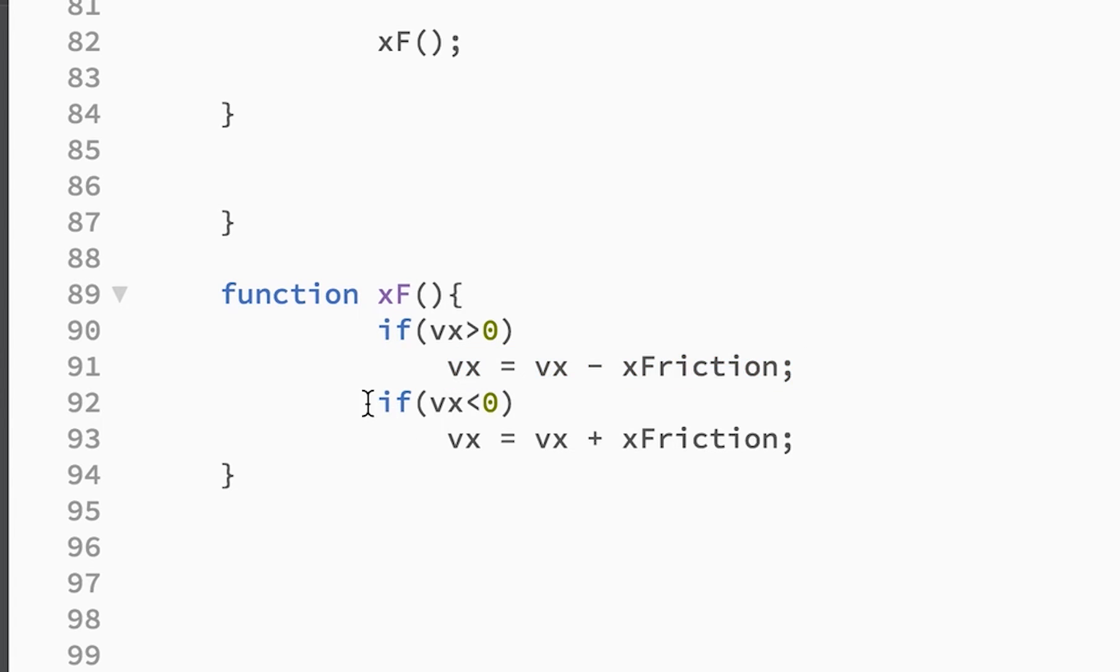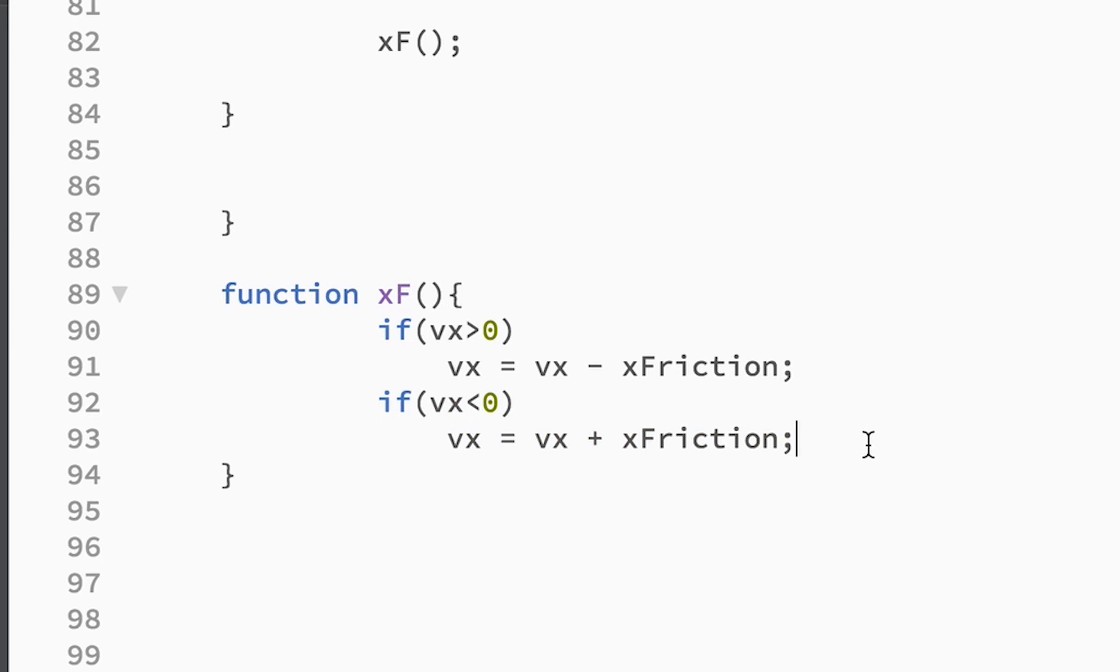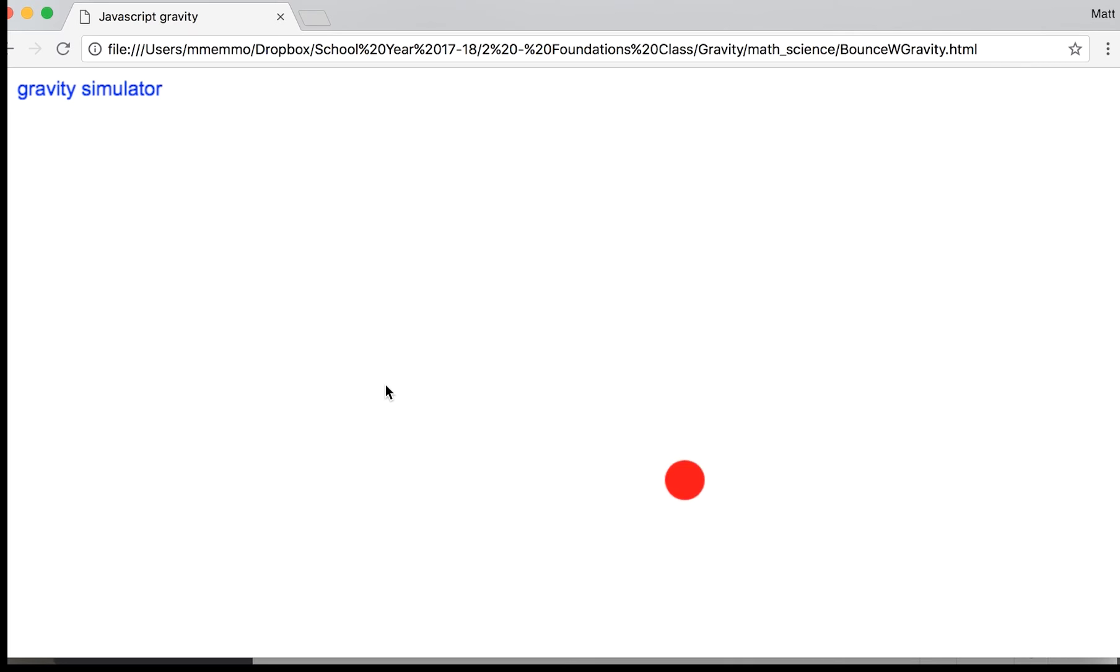And then when it's going to the left of the screen, when it's less than zero, we add it to kind of slow the ball down. And so now everything working together, this is all the code.